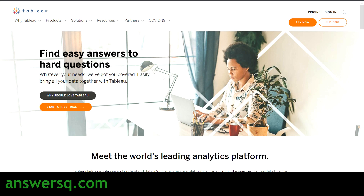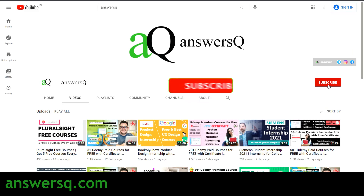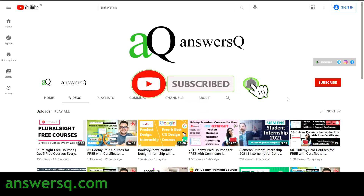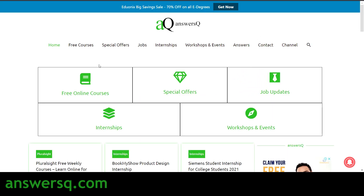Before we see the free Tableau courses, if you haven't subscribed to our channel, kindly do that first. Click on the subscribe button and the bell icon so you'll get a notification whenever I upload a video like this. You can also visit AnsysQ.com if you want to know more about free online courses, job offers, internships, workshops and other online events. They also have a special offers page with courses at discounted rates.